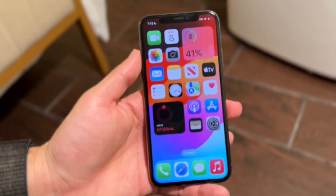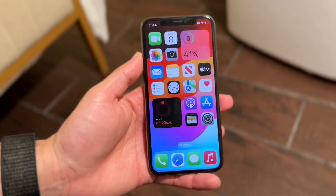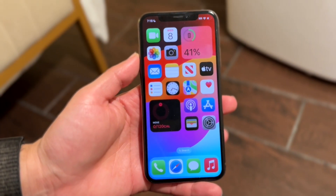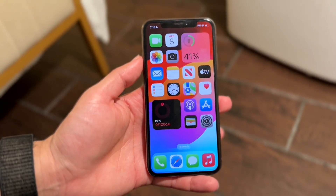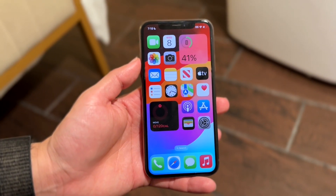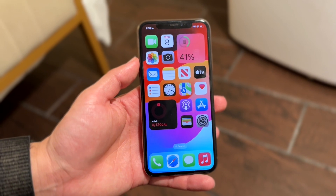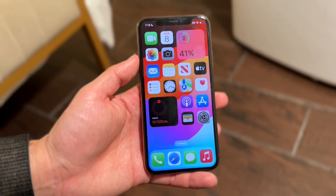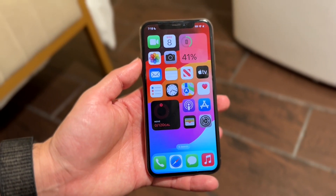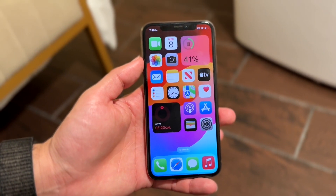You might be in this random situation where, for some reason, your screen sharing is just not working within FaceTime. This can happen for a few different reasons.